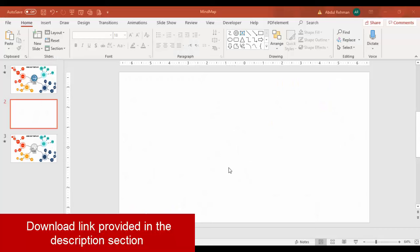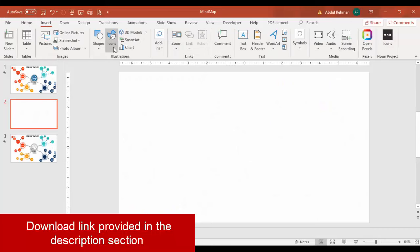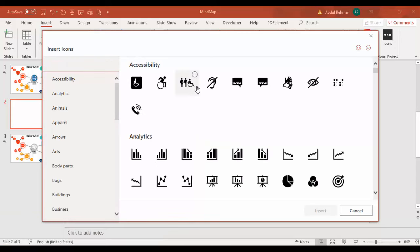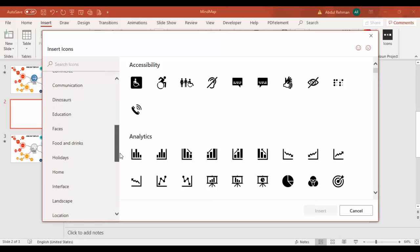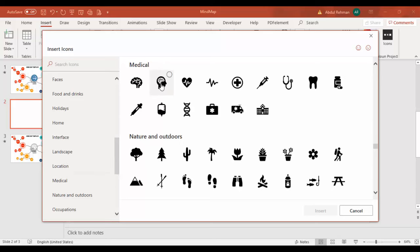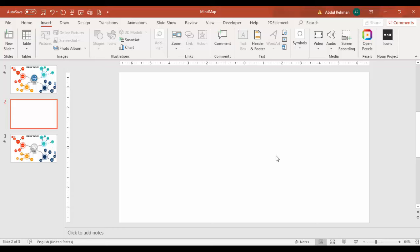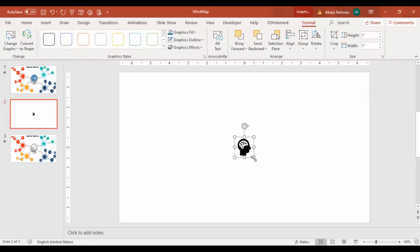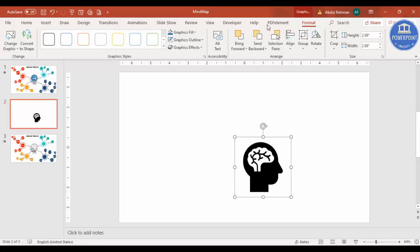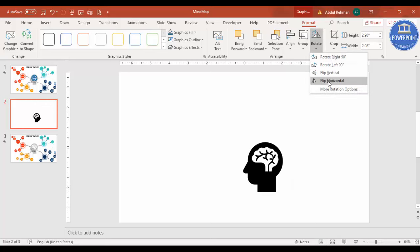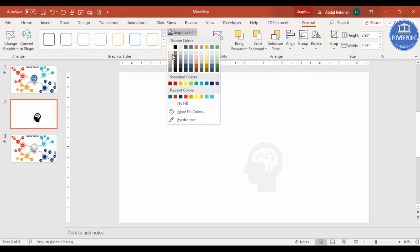Add a new slide, go to Insert, and click on Icons. Icons are available only in the latest version of PowerPoint — if you're using older versions like 2010, 2013, or 2007, this feature is not available. I'm going to select the Medical category, choose this particular icon, click Insert, increase the size by holding the Shift key, and rotate it horizontally. Then fill it with a light color.